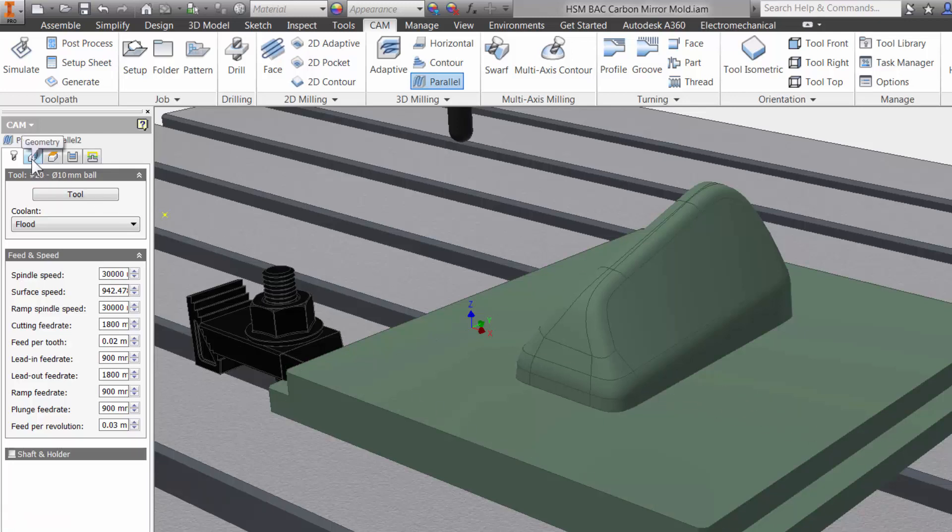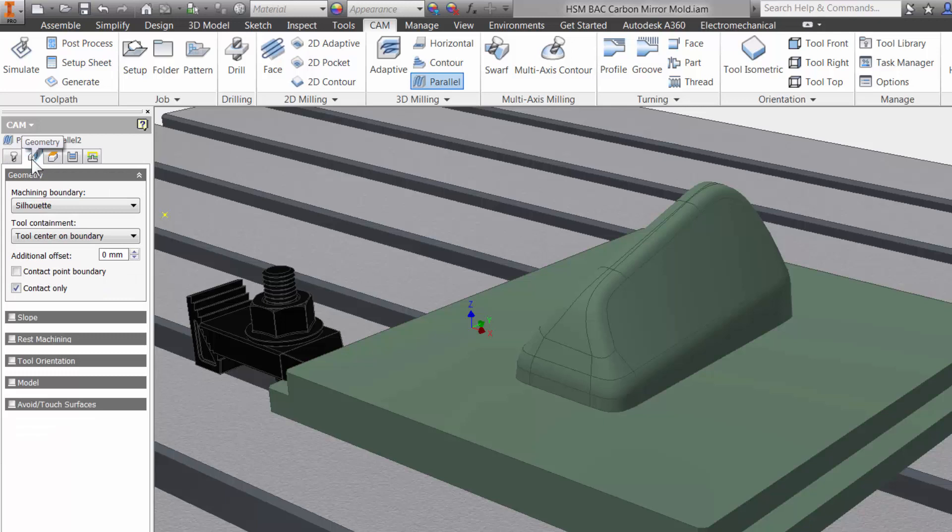The second tab is Geometry. This is where we can select what we want to machine. We are selecting right on our Inventor model so if there is a change later to our model, Inventor HSM will know and you can update the toolpath with a click of a button. You do not have to reprogram your part.